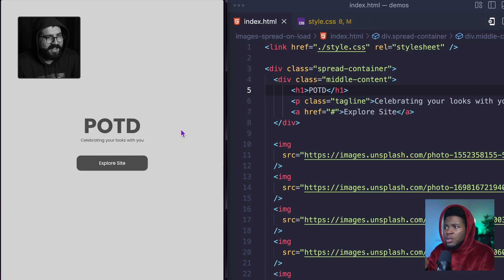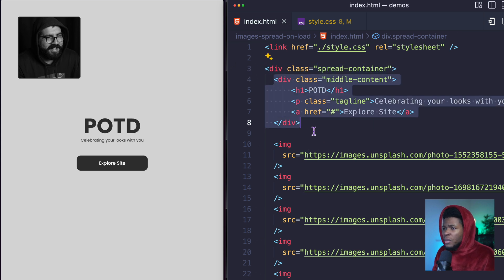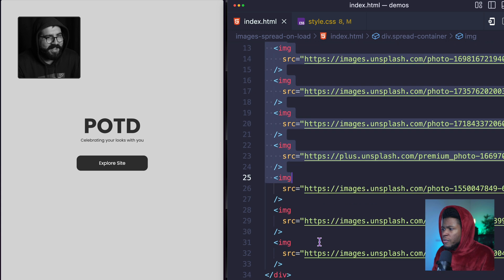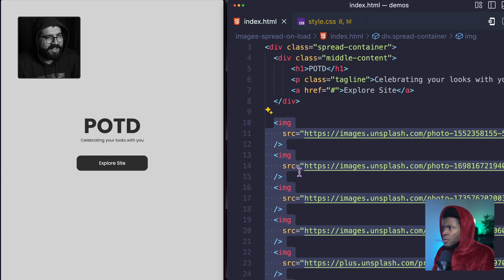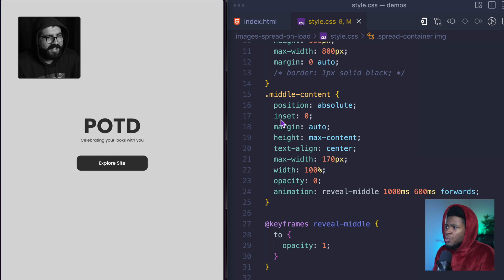One thing I want to say is that if I had used JavaScript, there are a lot of ways I would have made this easier for myself. But I decided to go with CSS to show you some interesting things you can do with CSS. Starting on the left, this is the code we have. We have a div with a class of spread container, a middle content with a heading and a link, and then a bunch of images from Unsplash. For the styles, I already added an animation for the middle content. If I refresh, you can see it reveals.